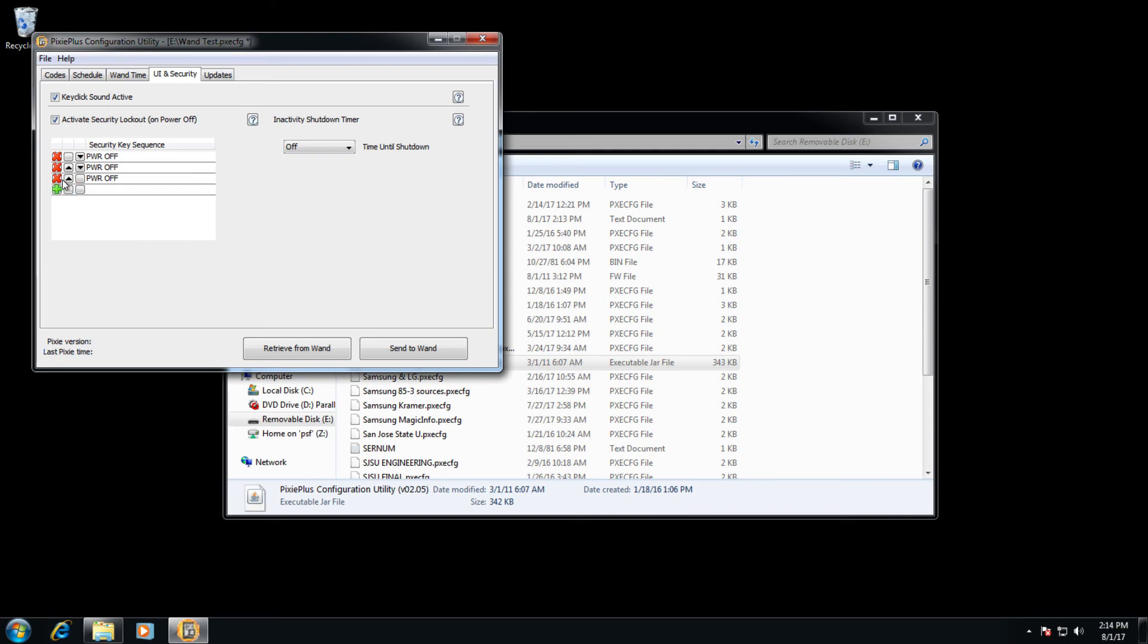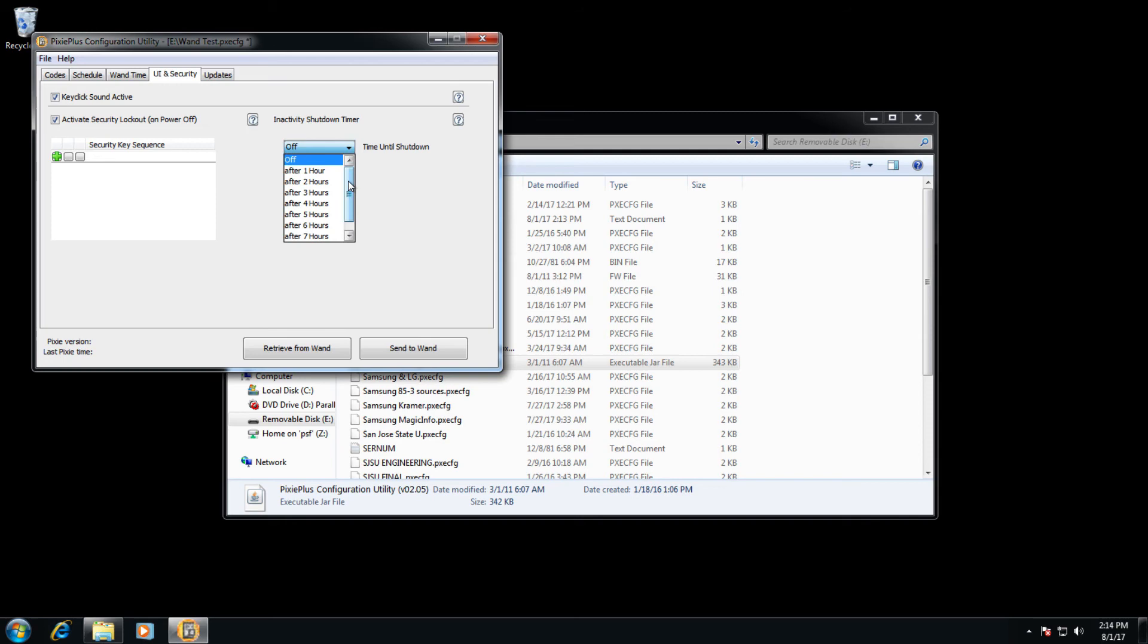So you can add in different codes needed in order to go ahead and change the Pixie. And you can set up an inactivity shutdown timer. This does not require the clock module to do. This conforms to the last button that was pressed on the Pixie.